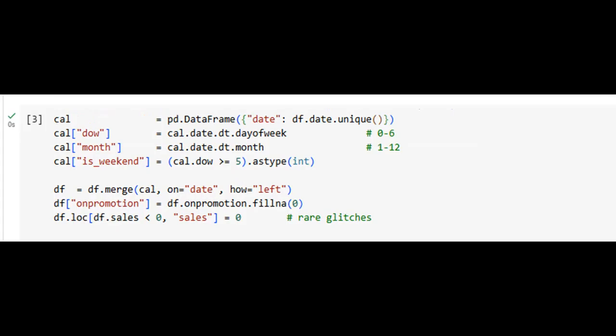This frame illustrates the feature engineering phase. Calendar features are created from the date column to enrich the dataset. The DAO represents the day of the week, month captures the calendar month, and is_weekend flags whether a given date falls on a weekend. These features are crucial as sales patterns often follow temporal trends. The dataset is merged with these new features, and any missing promotional data is filled with zero. Additionally, any negative sales values, likely data entry errors, are corrected to zero, ensuring data integrity for our models.